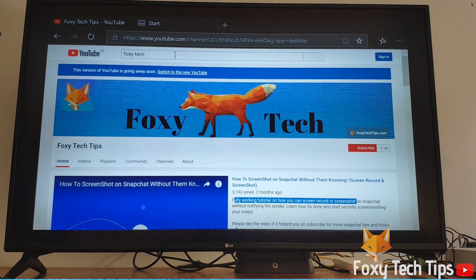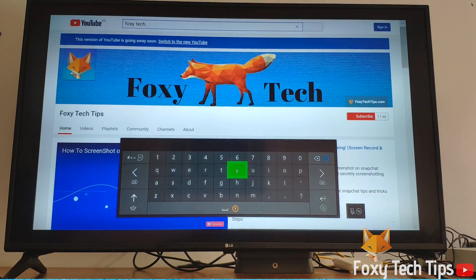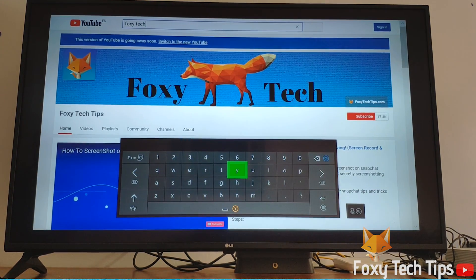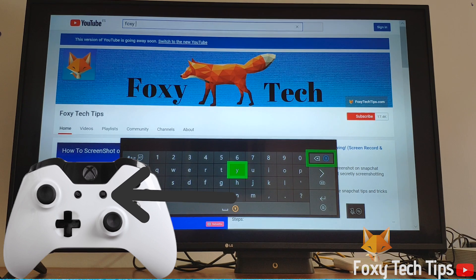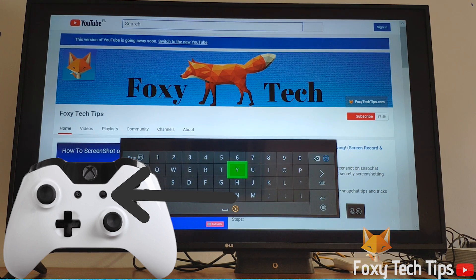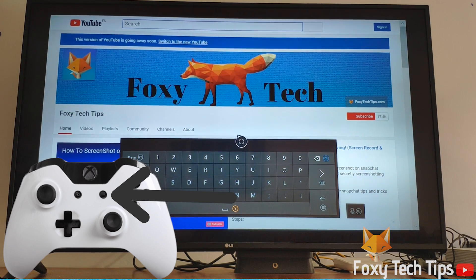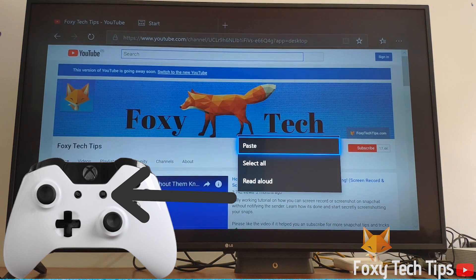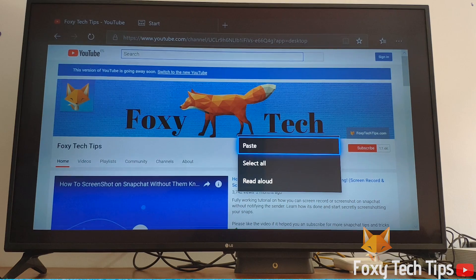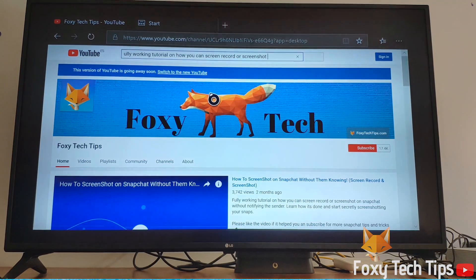The copied text can be pasted anywhere that there is a text field. When a text field is open, hit the menu button on your controller once more, and this time select paste.